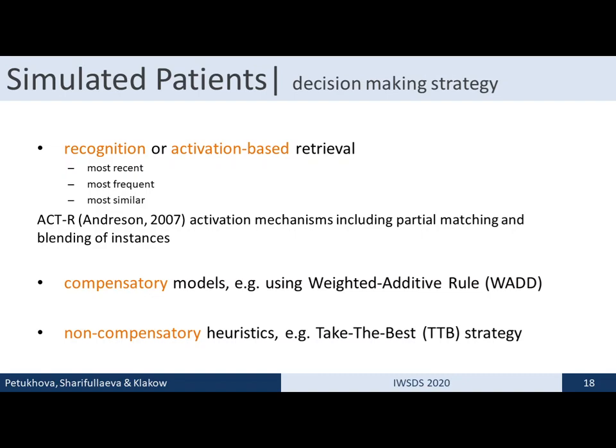These instances are stored in human-like memory and retrieved on the basis of an activation function working on the principle that the most frequently and most recently used instance should be retrieved first. The most similar instances should also be retrieved to generate the next move, and pattern-matching rules are used to match instances stored in production memory. Three human decision-making strategies observed frequently in literature were designed. One is based on recognition or activation-best retrieval — the most recent and most frequent instance is retrieved. A compound function can also retrieve the most recent, frequent, and similar instance using an activation mechanism. Partial matching is enabled and a blending mechanism uses a set of instances to generate a decision.